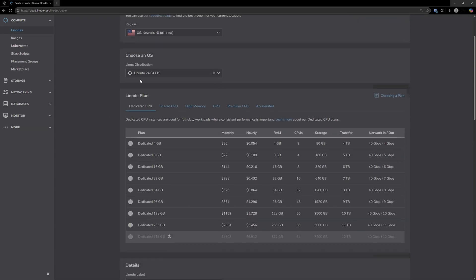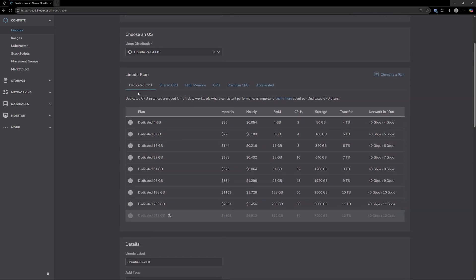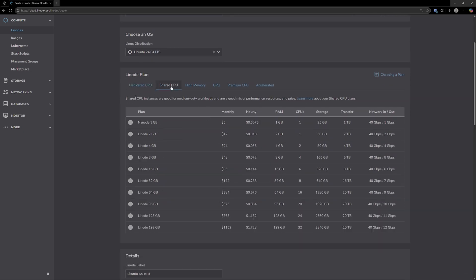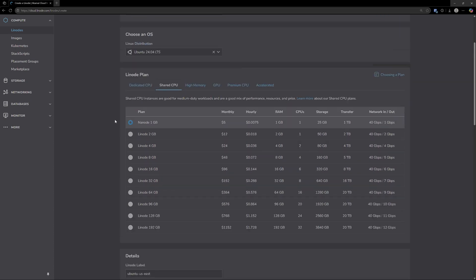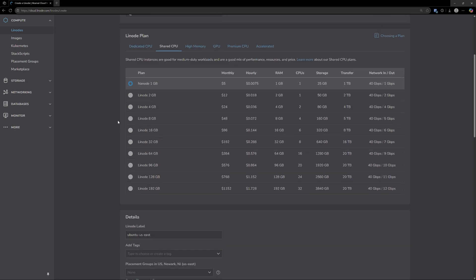All of this can stay the same here, but on the Linode plan, you obviously don't want to pay $36 a month for this. So go to shared CPU and pick this Nanode, 1 gigabyte, for $5 a month. This is the cheapest one and it should be good enough for running NoRay.